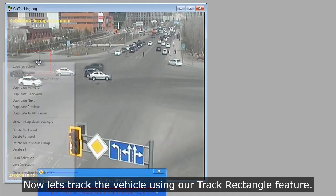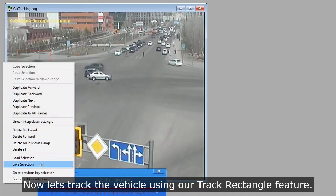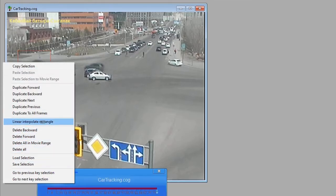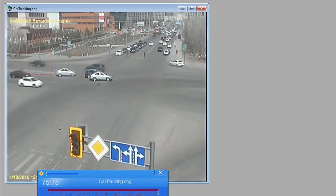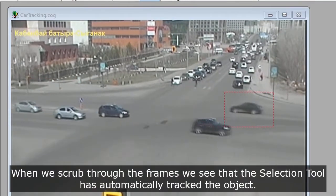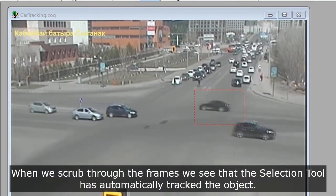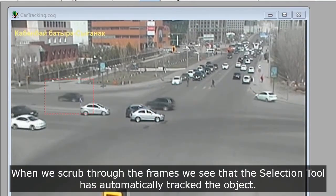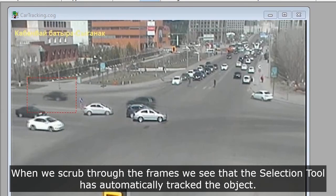Now let's track the vehicle using our Track Rectangle feature. When we scrub through the frames, we see that the selection tool has automatically tracked the object.